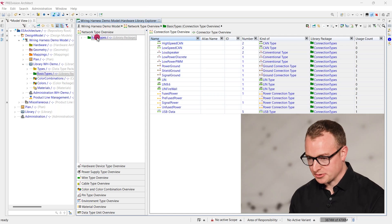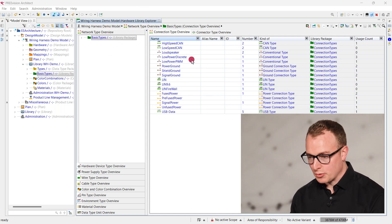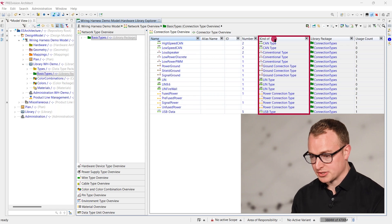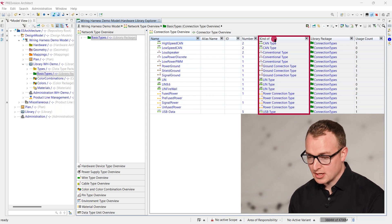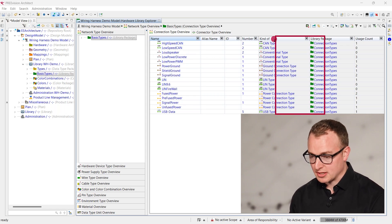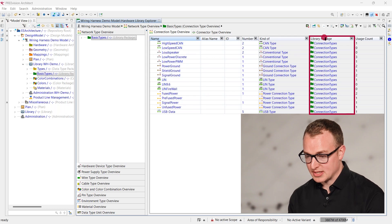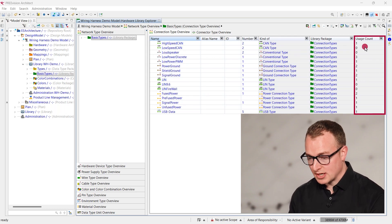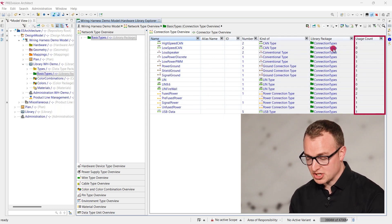In the first category of the new Hardware Library Explorer, we can now directly see all the existing network types in the product line. Additionally, we can see the most relevant attributes and even track the usage count of each artifact.